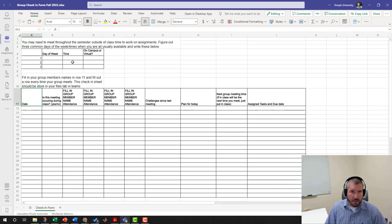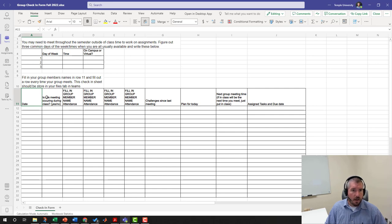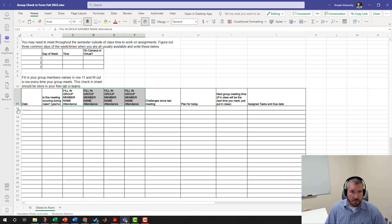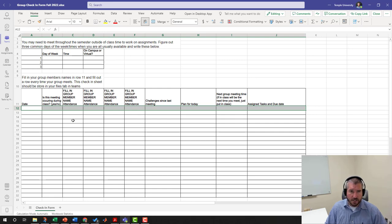You're going to want to find three common days of the week and times and whether or not you can do this on campus or virtual. The virtual meeting should take place via Teams. You're going to fill in your group members' names here, and every time you meet with your group you're going to fill in a new row of this. Make sure this is filled out every time because this will be a required thing that you're going to hand in.